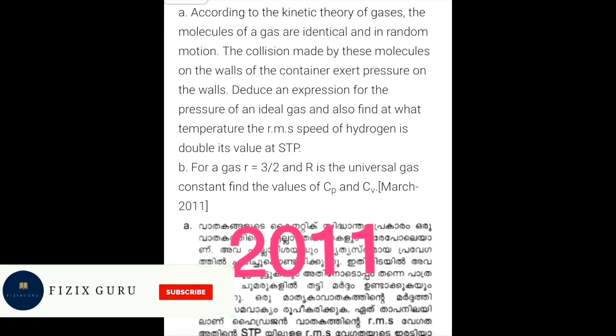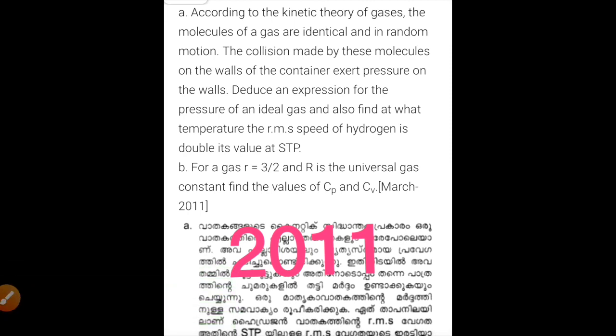Hi friends, welcome to Physics Guru. In this video we are going to cover Chapter 13, Kinetic Theory of Gases — previous year questions.